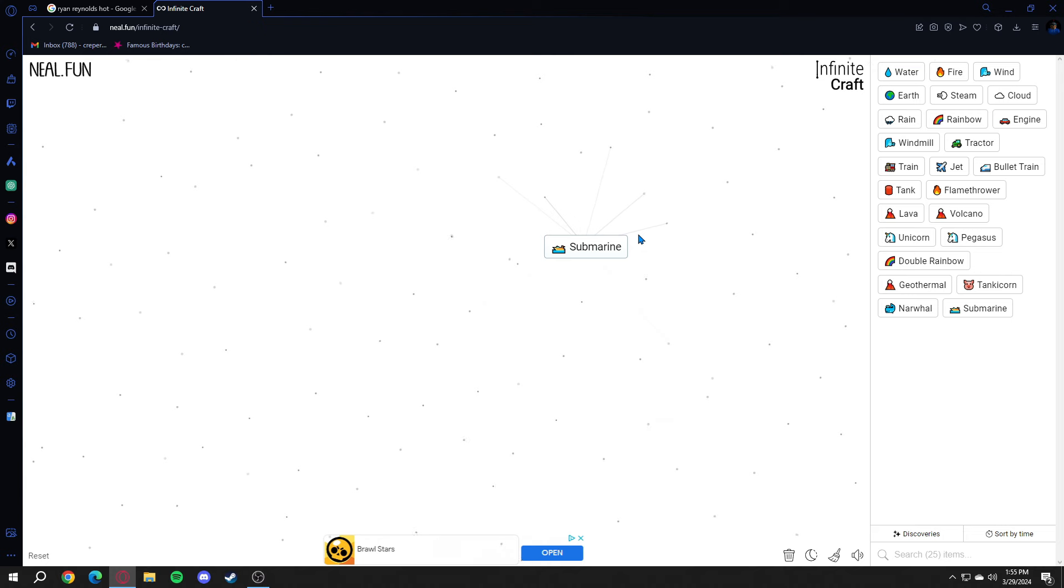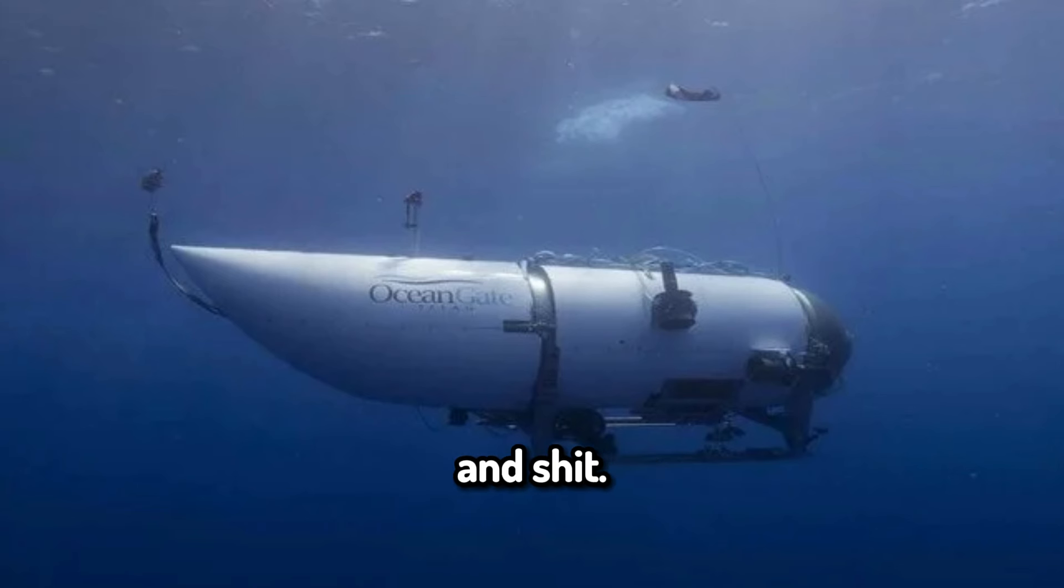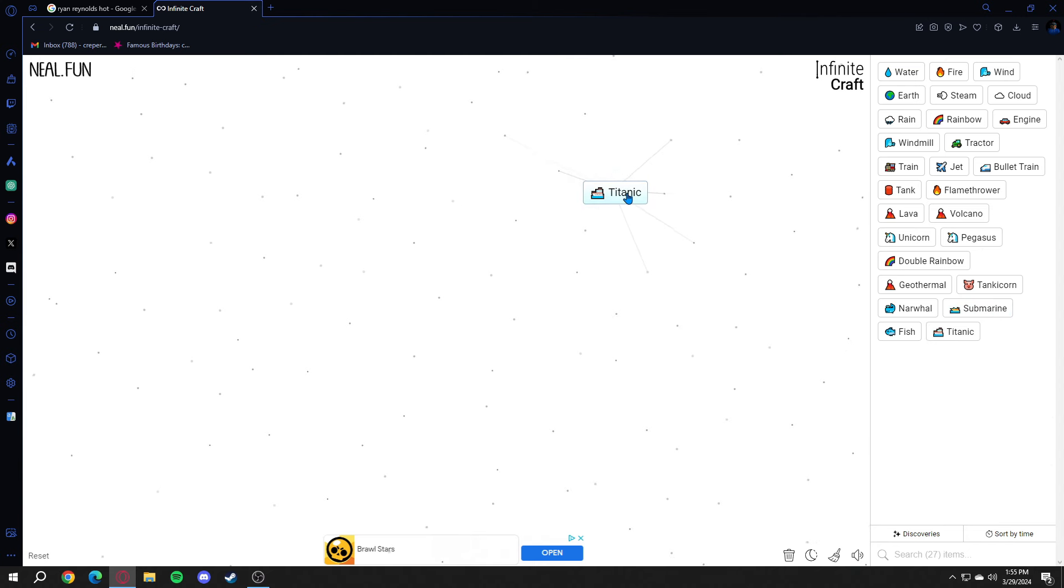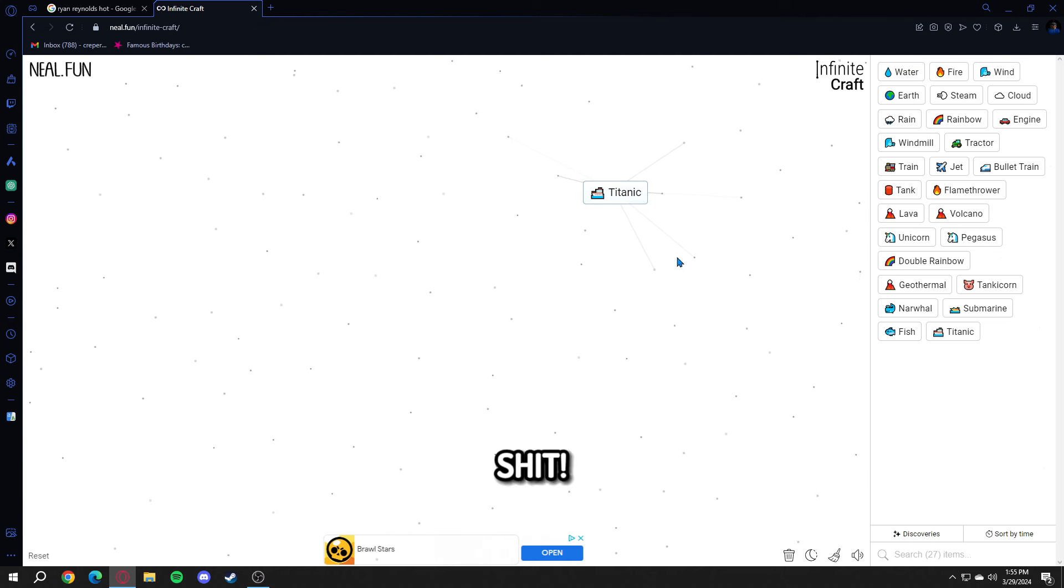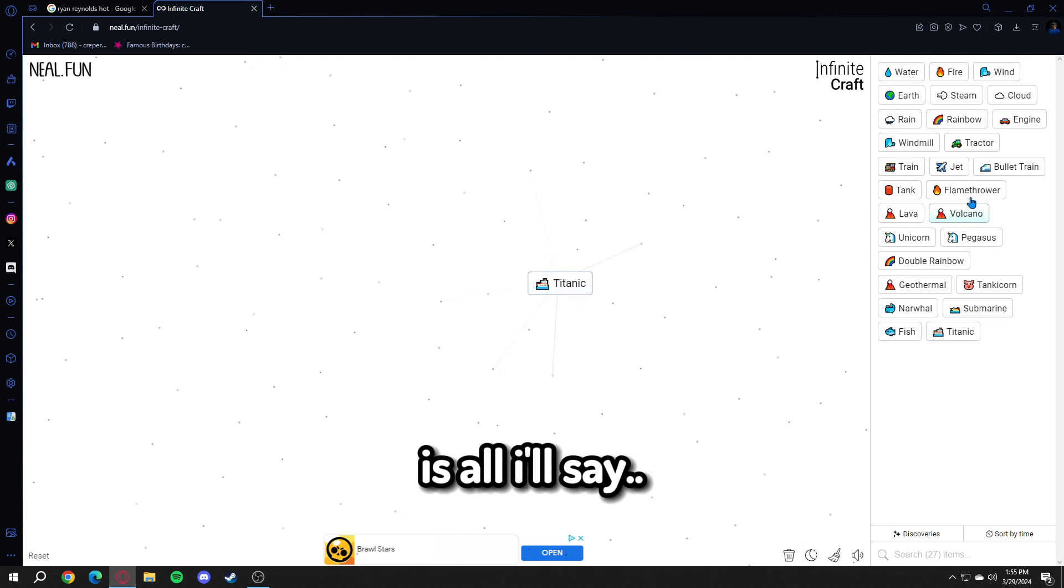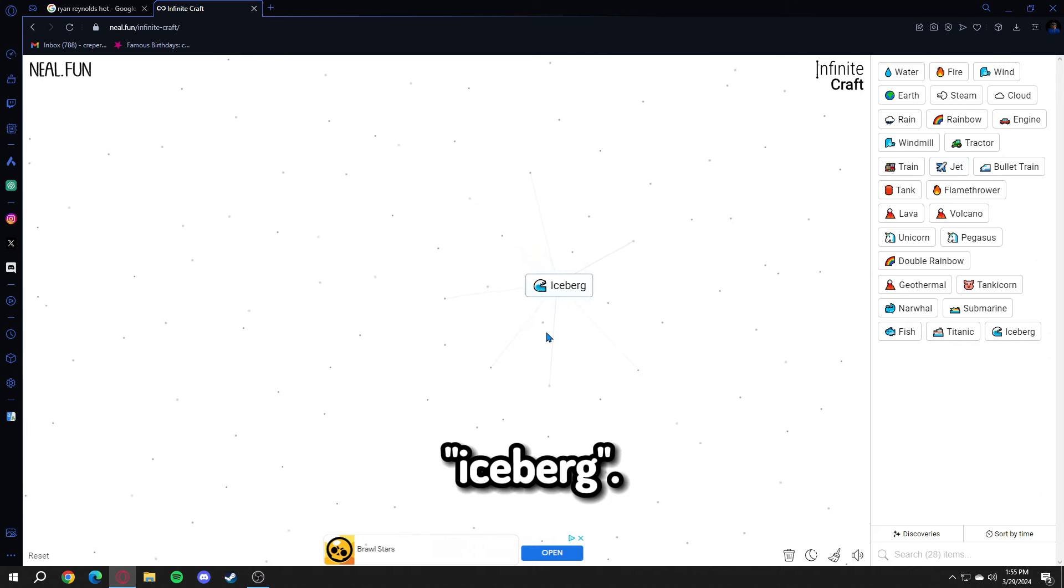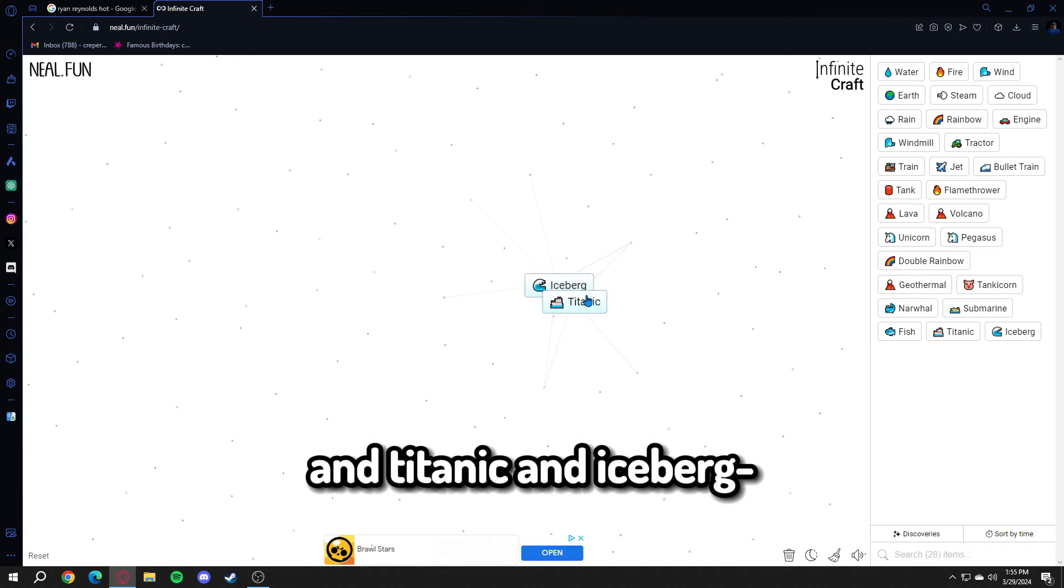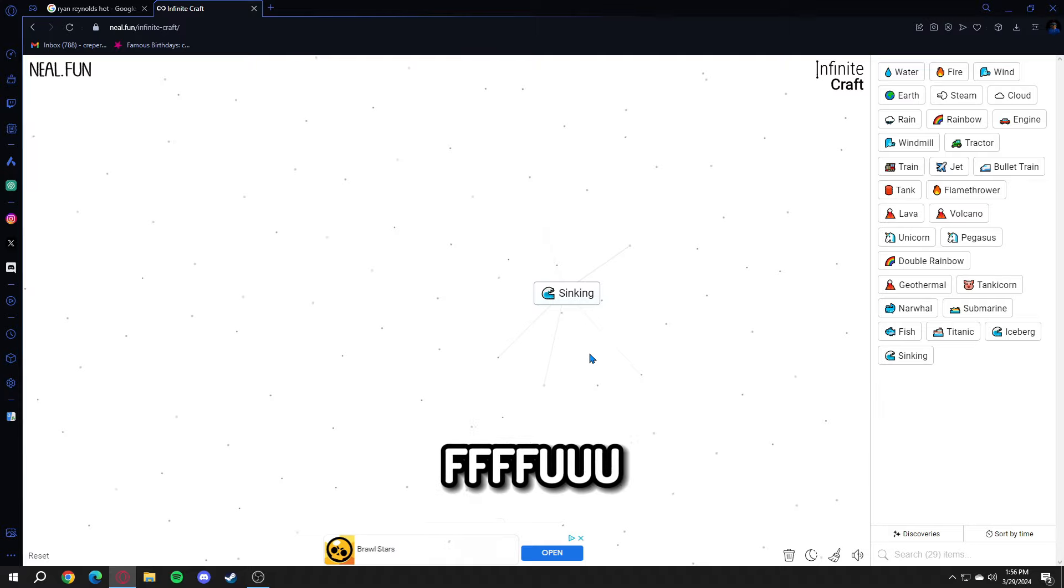Submarine. The submarine that went to the Titanic, oh shit. Earth and submarine makes Titanic. It's a little bit ironic is all I'll say. Iceberg. And Titanic and iceberg? Oh fuck.